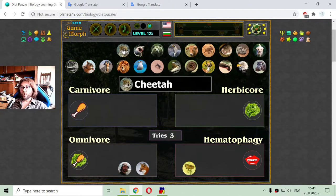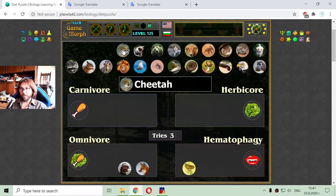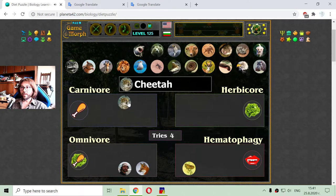The next animal is the cheetah. I know that it is possible for cats to eat plants — some cats eat grass — but they exclusively eat meat. That's why they are a typical member of the carnivore diet. The cheetah.